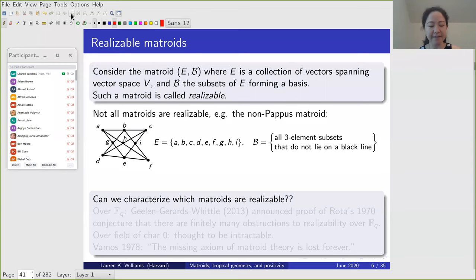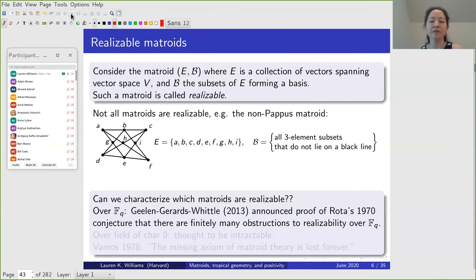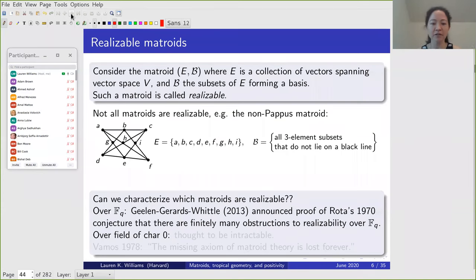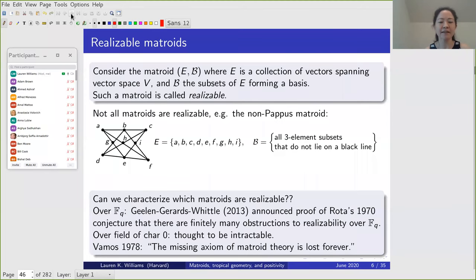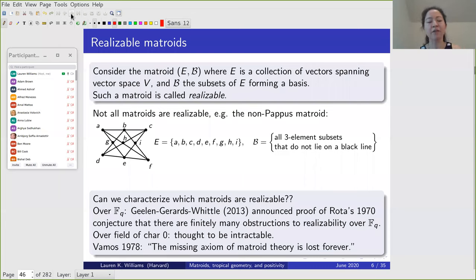It's very natural to ask: can one characterize which matroids are realizable? For matroids realizable over a finite field, work from 2013 by Geelen, Gerards, and Whittle proved Rota's 1970 conjecture that there are finitely many obstructions to realizability over a finite field. Over a field of characteristic zero, this is considered intractable. Vamos famously wrote in 1978 that 'the missing axiom of matroid theory is lost forever,' and proved a rigorous statement showing in what sense it's impossible to characterize realizable matroids staying within the realm of matroid theory.